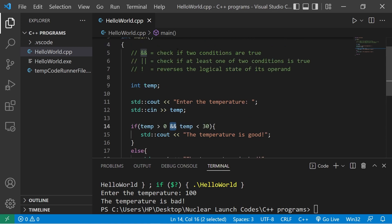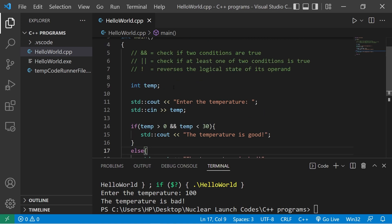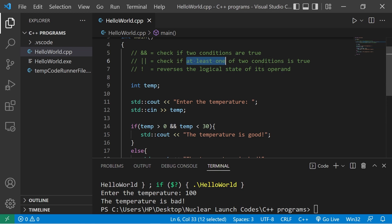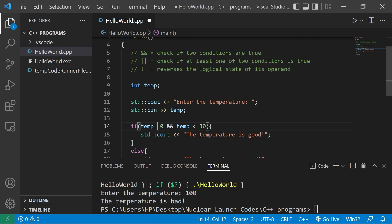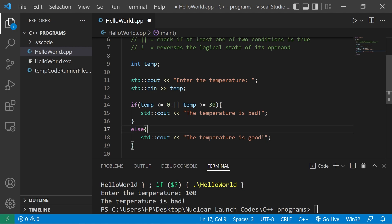So with the AND logical operator we check to see if two or more conditions are true. There's another way of writing the same program using the OR logical operator, which is represented by two vertical bars. It checks to see if at least one of two conditions is true. For example: if temp is less than or equal to zero OR temp is greater than or equal to 30.